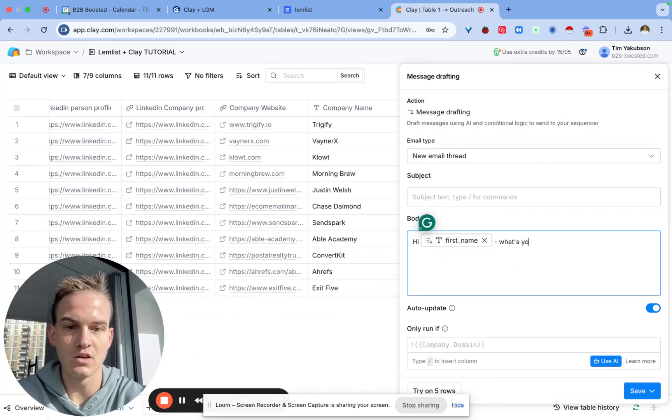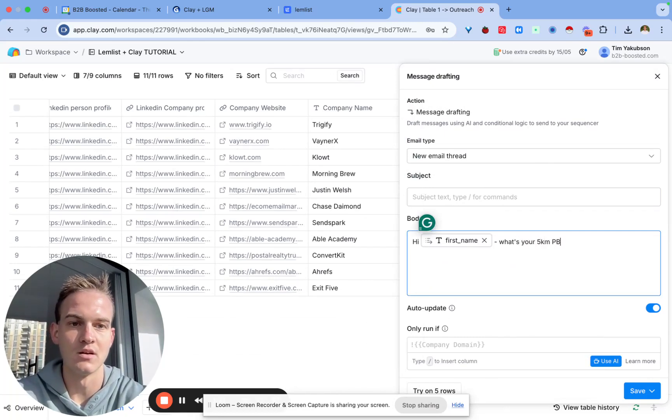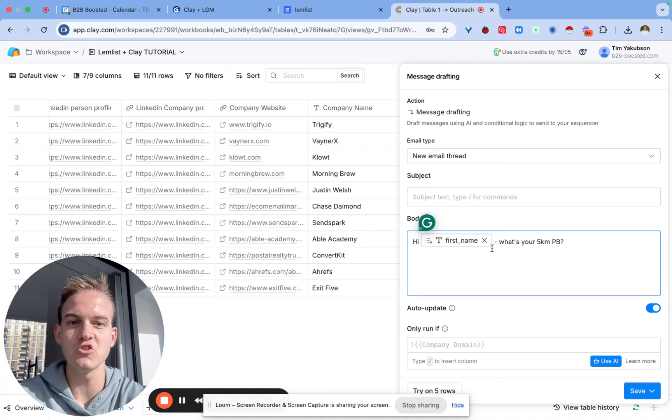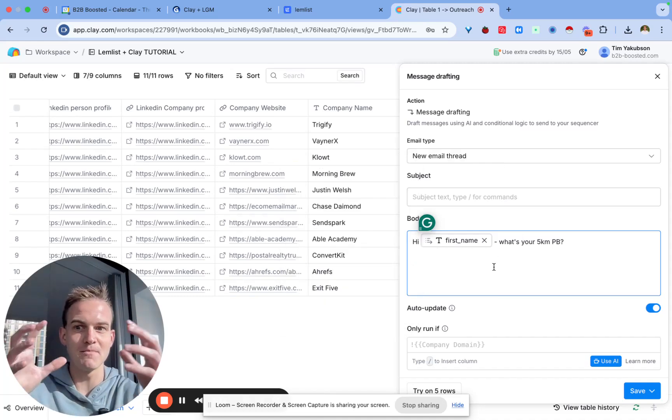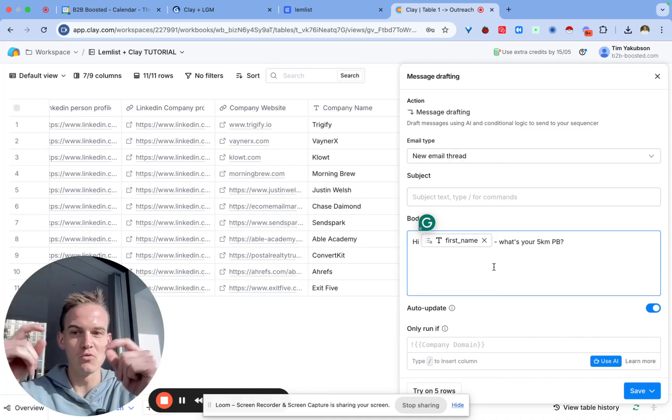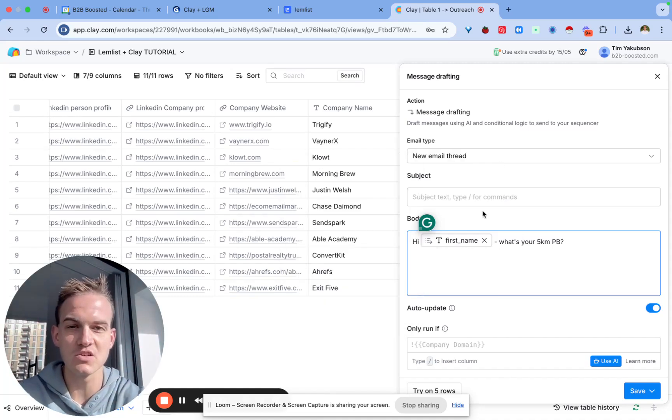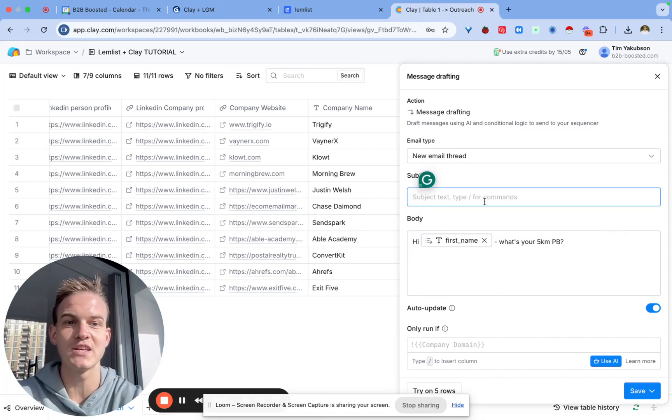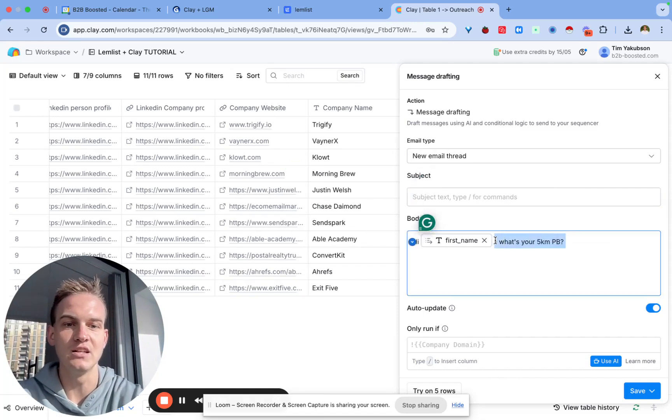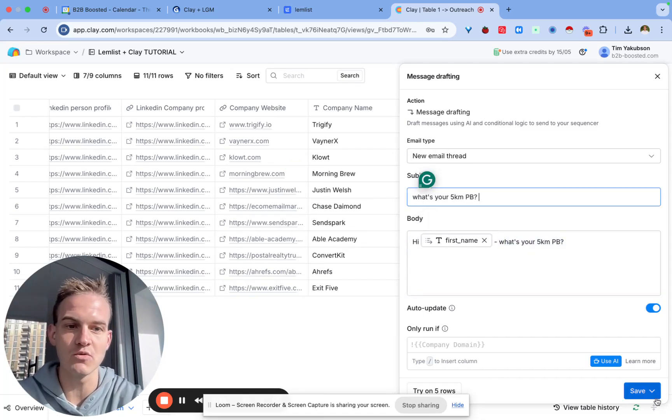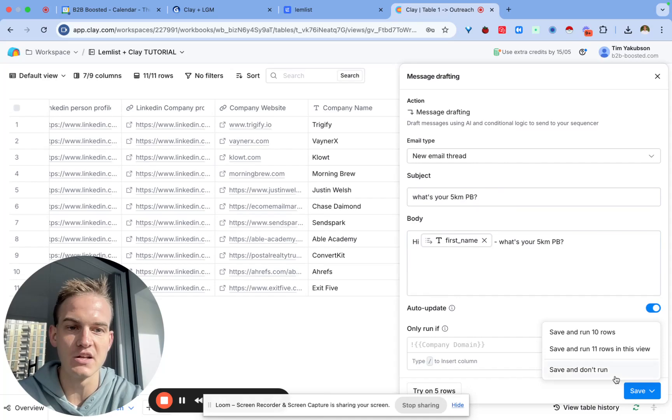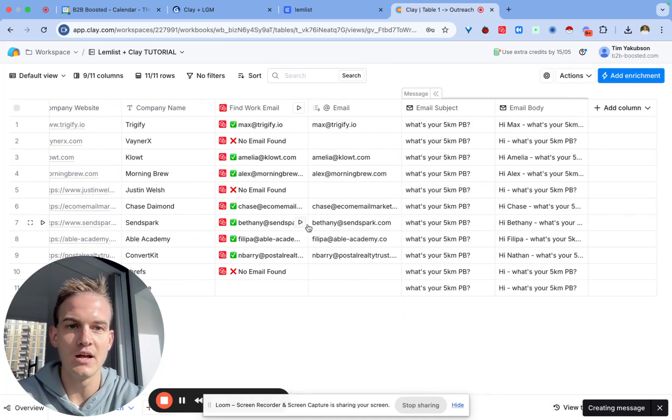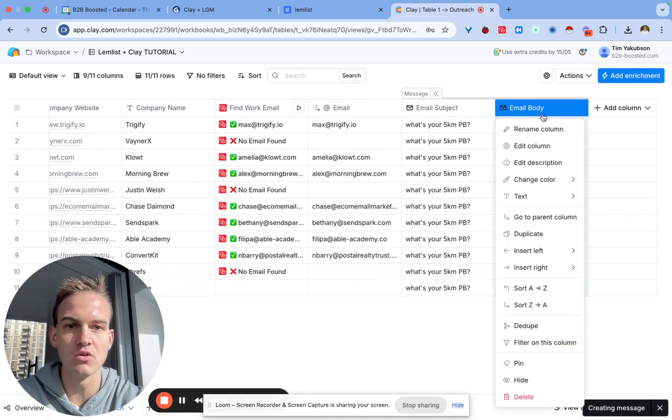We'll say hi first name, what's your five kilometer PB. The whole idea of this message is that you just put some message together from all the custom variables so that you can pass this all as one string of text into your sequencer later down the line. So we can save and don't run.